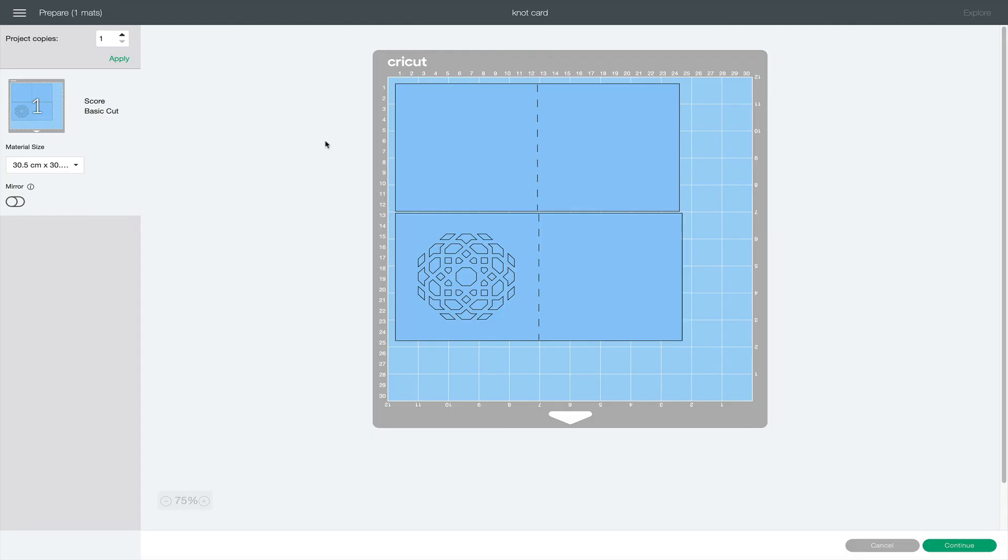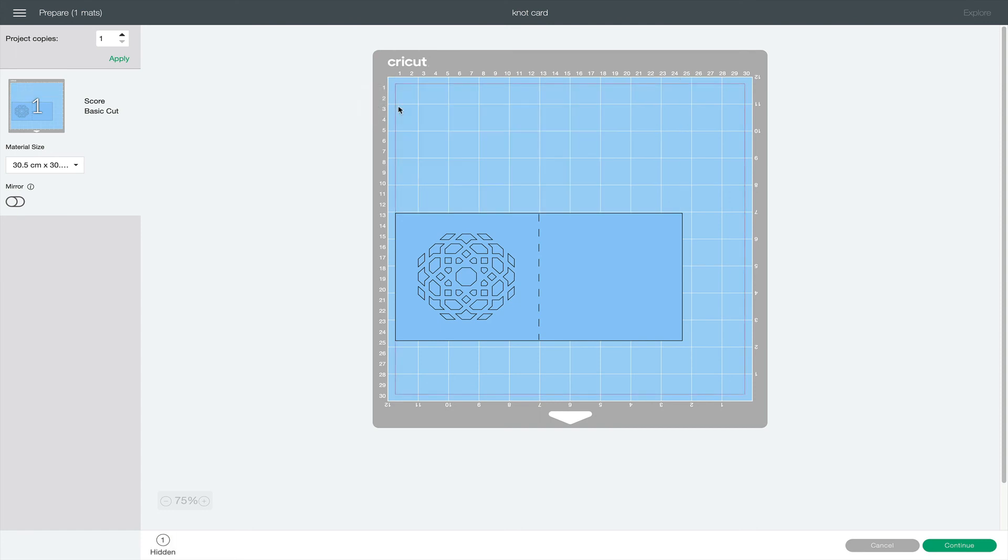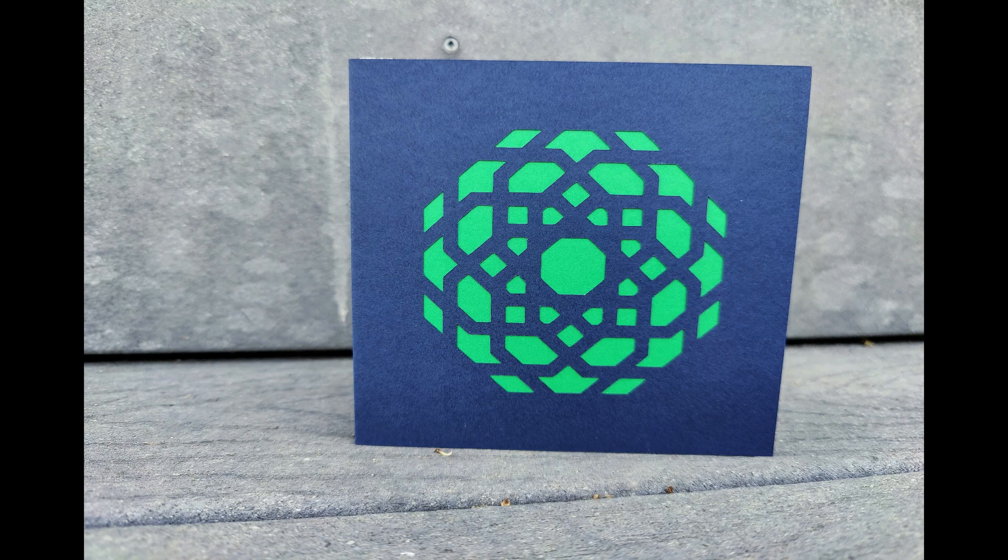When you click the Make It button, you'll want to cut the pieces on different colored paper. So click the three dots and then hide one element at a time so you can cut them separately. Be sure to have your scoring tool inserted and the correct paper size selected.